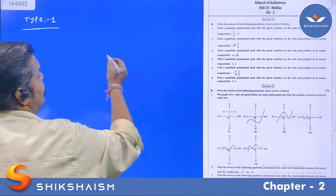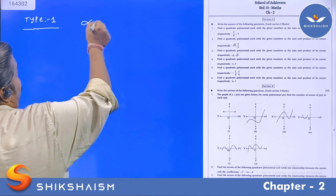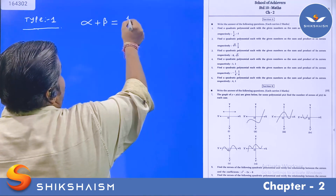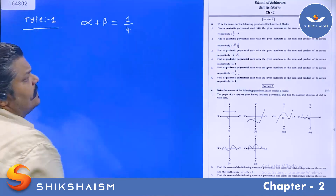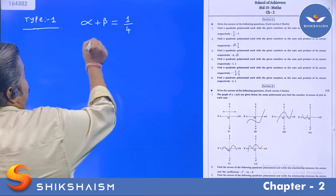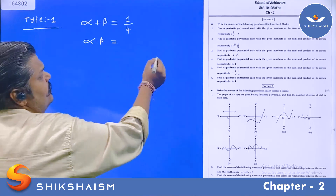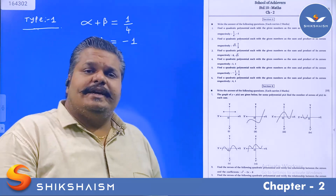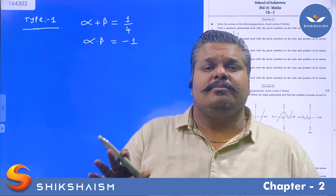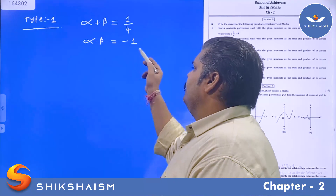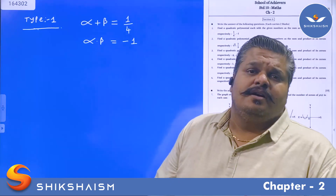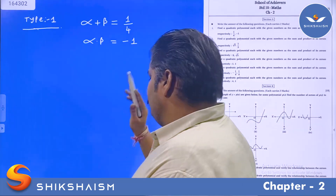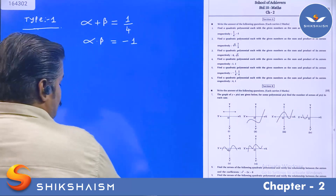Question 1: The sum of the zeros of the polynomial — alpha plus beta — is equal to 1/4, and the product of the zeros — alpha into beta — is equal to minus 1. The sum and the product of the zeros have been given, and you have to find the quadratic polynomial. How to solve this question?